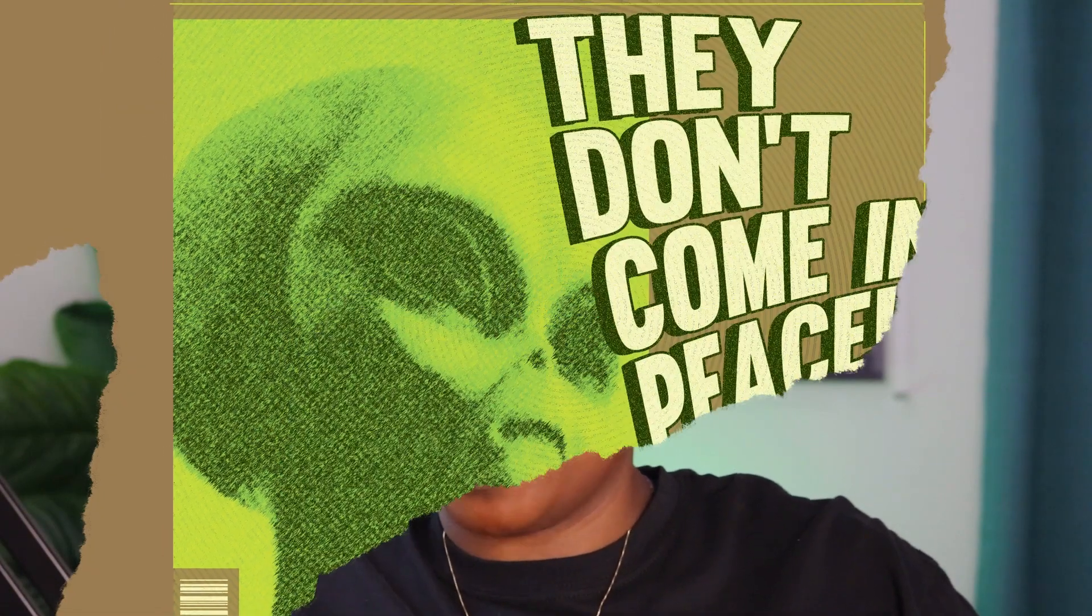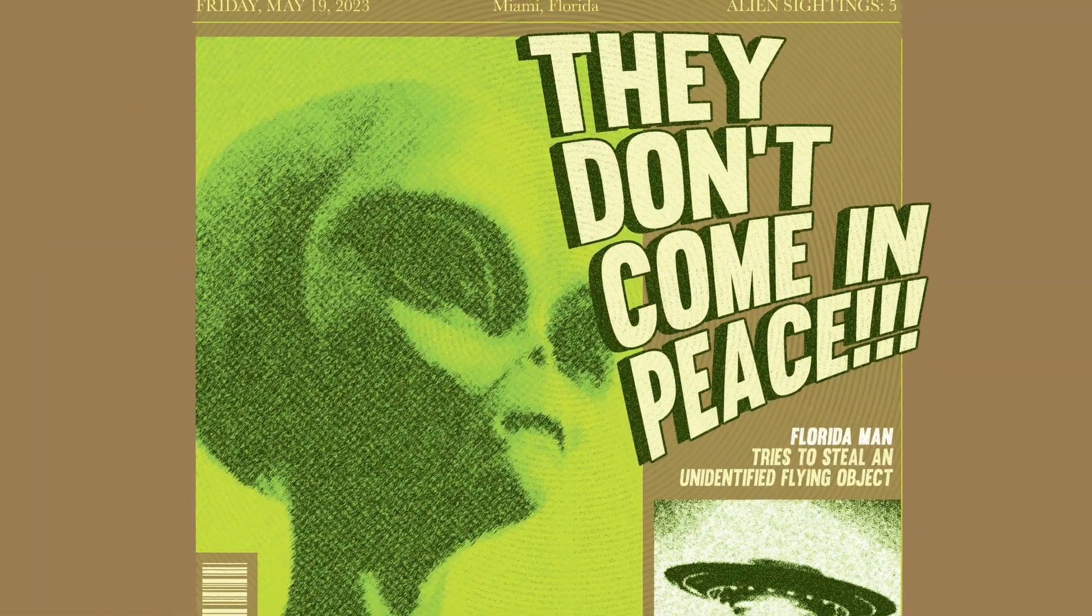Are aliens real? Well that doesn't matter. In this tutorial I'm going to teach you how to create an alien shirt design in Photoshop that looks like it came from an old vintage tabloid newspaper style.